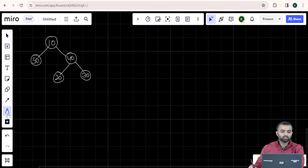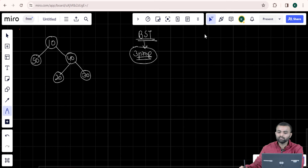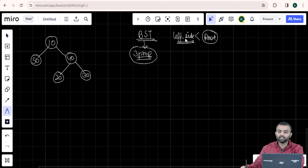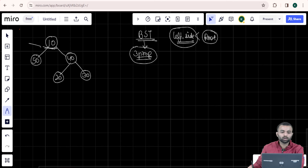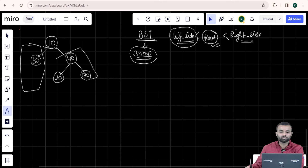So this is the given example. If I just club these 3 properties into a single statement, it simply tells us that all the values in the left subtree of the root are less than the root itself, and all the values in the right subtree are greater than the root. You have to apply the same logic recursively for each node as a root.